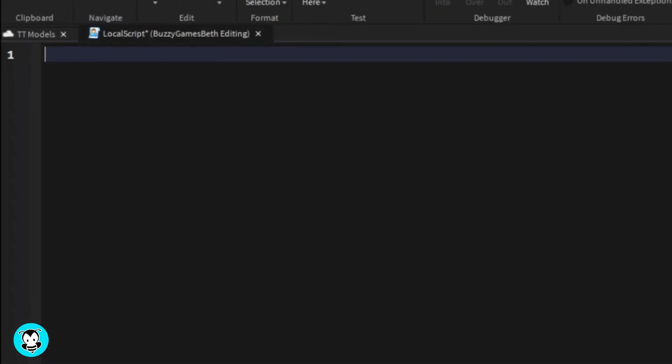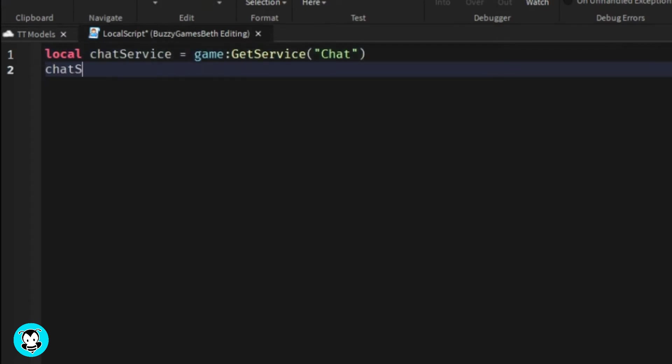We're going to get the chat service and make sure that bubble chat enabled is equal to true, making sure that it is enabled.